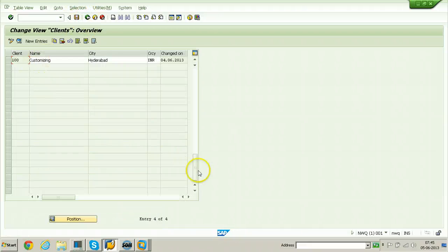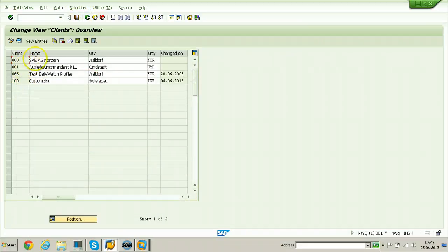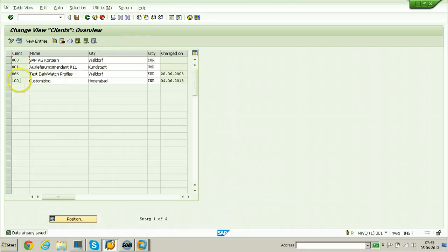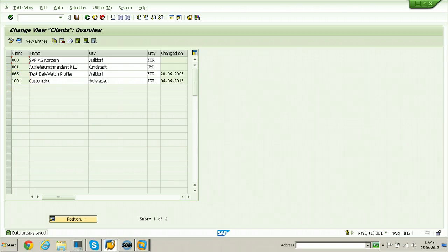Go back and look at the client maintenance table — these are all the clients now available in the system. Data is already saved. Let us log on to client 100. The client number has been created in the table but without any data, meaning you can't use that client without data — we need to do the client copy, it is mandatory.